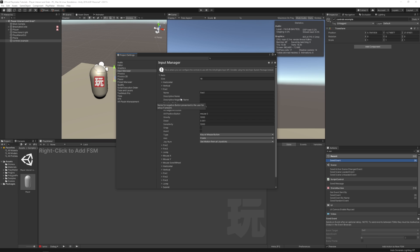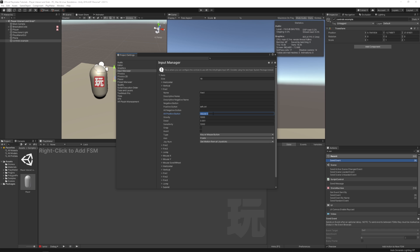You'll see here that in the default for fire one we have left control and mouse zero. So obviously this means your left control button is fire one. But what is mouse zero? Well, Unity has a specific way it likes to address each of these controls.